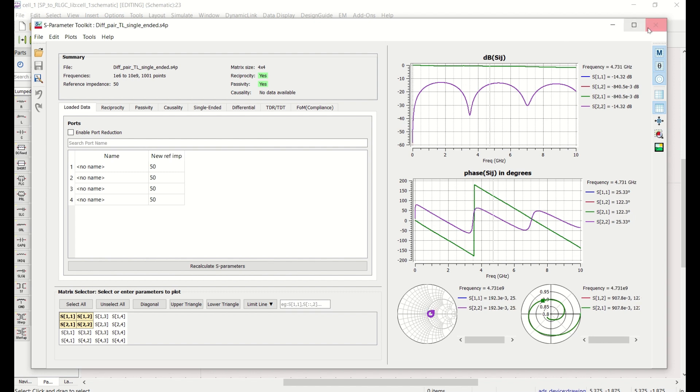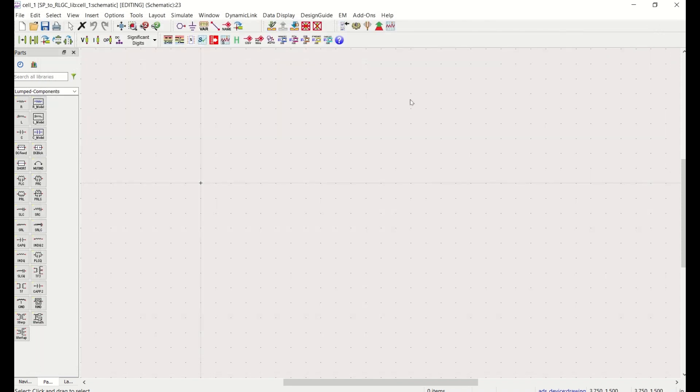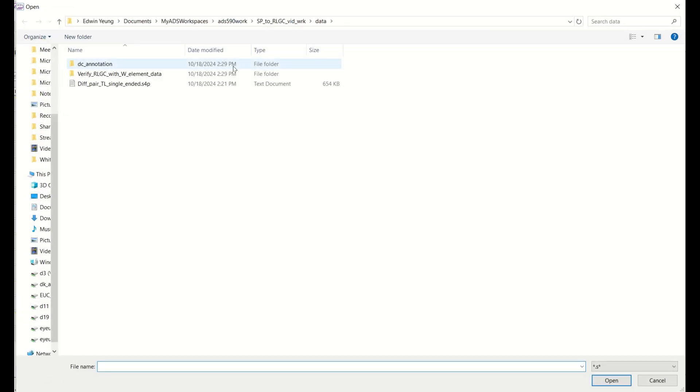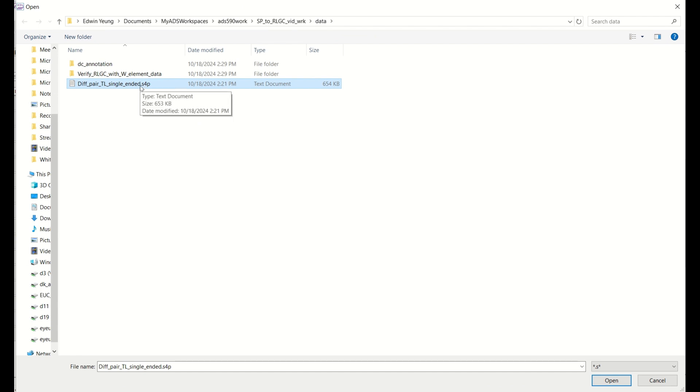So what you need to do first is to convert that ASCII touchstone data file S4P file into the ADS dataset format. To do that you can open up the ADS schematic window and use this S-parameter viewer option to do that conversion from touchstone file to ADS dataset. So I will select this ADS S4P file.